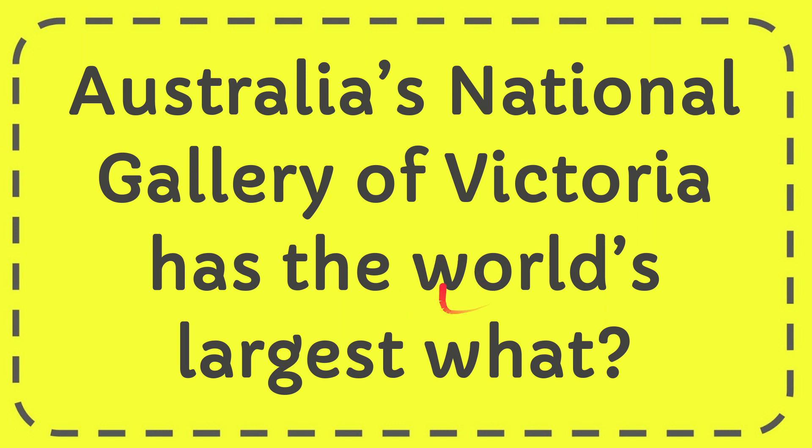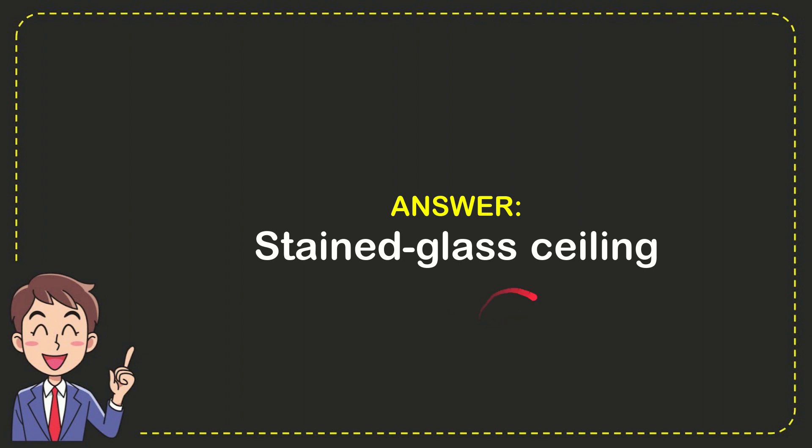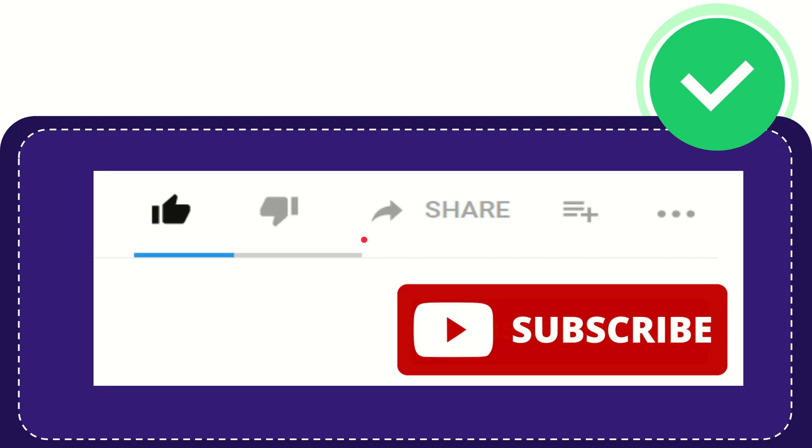In this video I'm going to give you the answer to this question. Australia's National Gallery of Victoria has the world's largest what? The answer is stained glass ceiling. So that is the answer to the question.